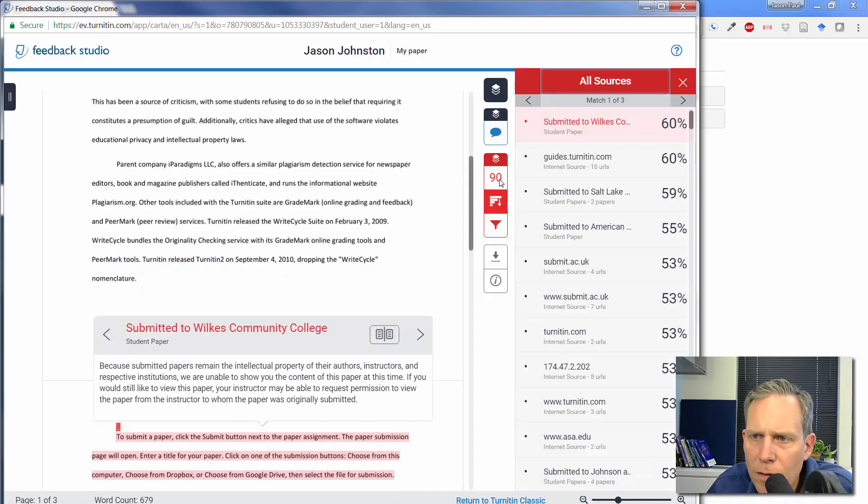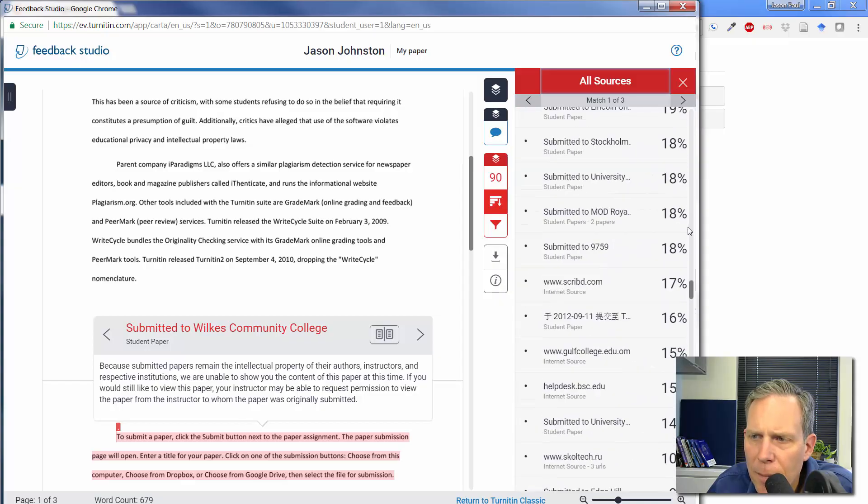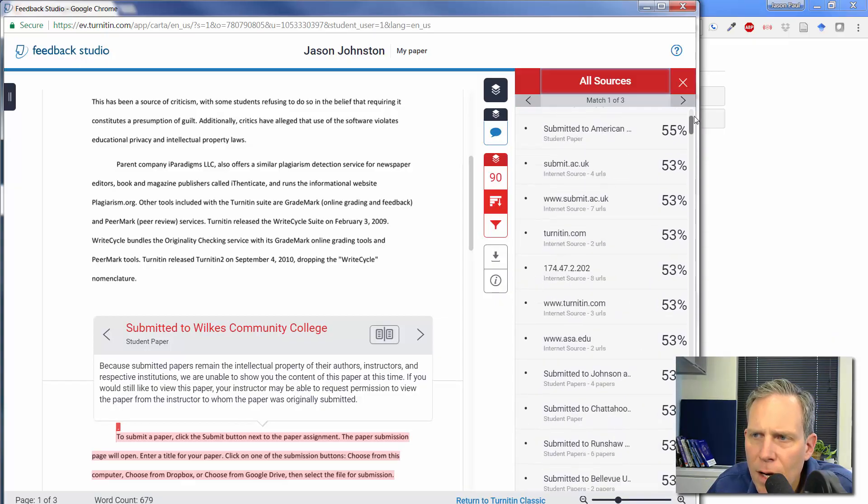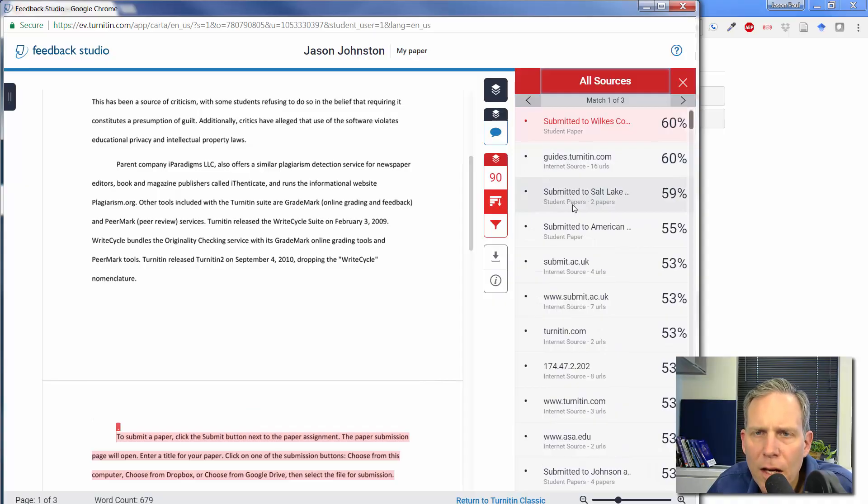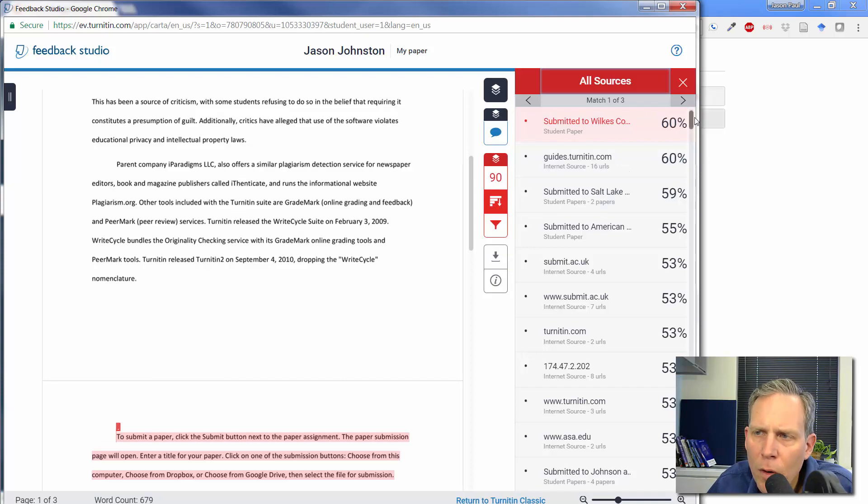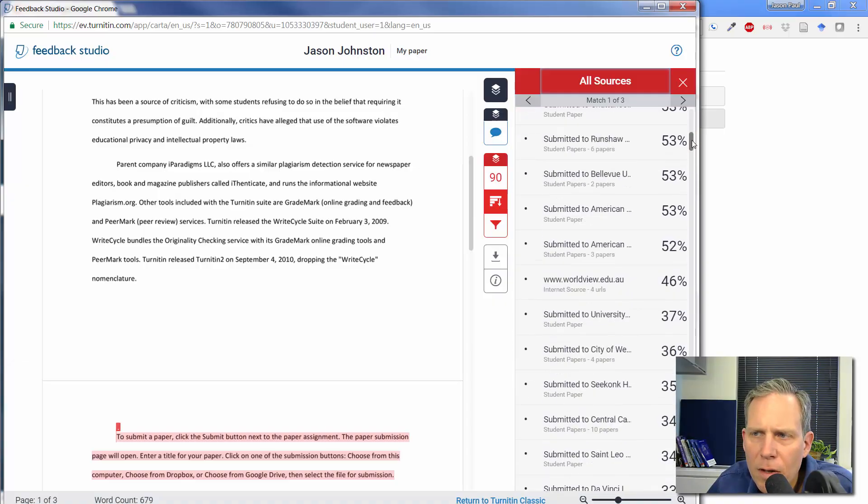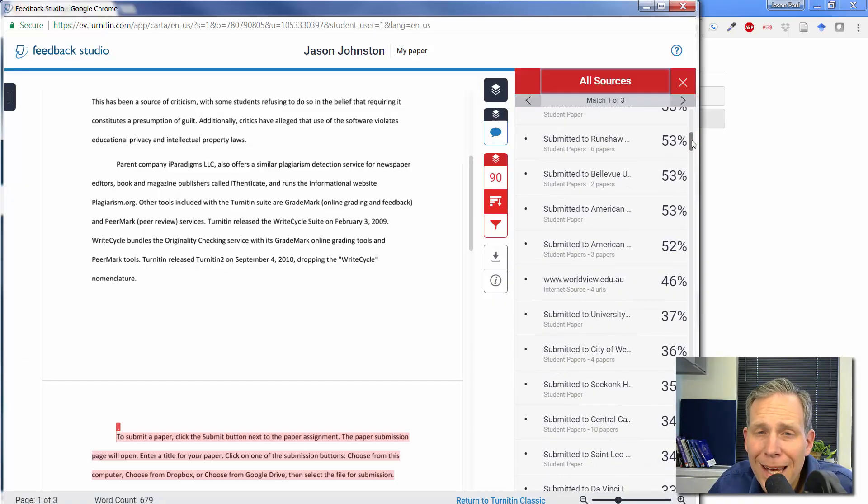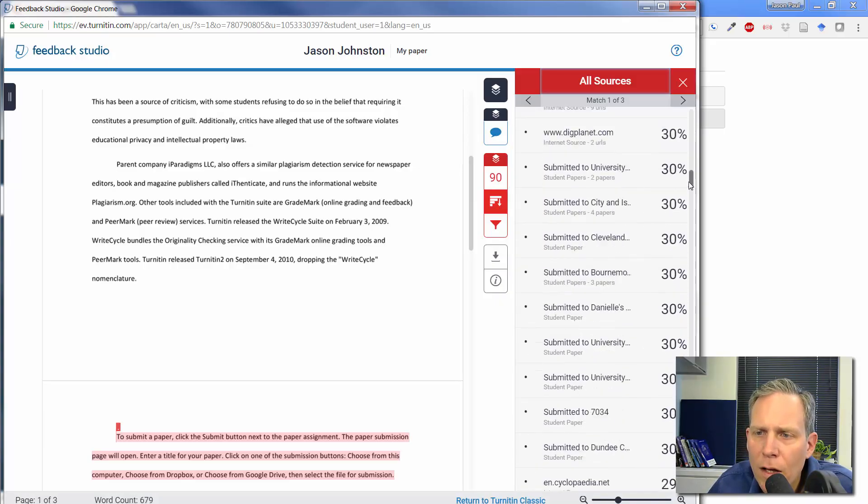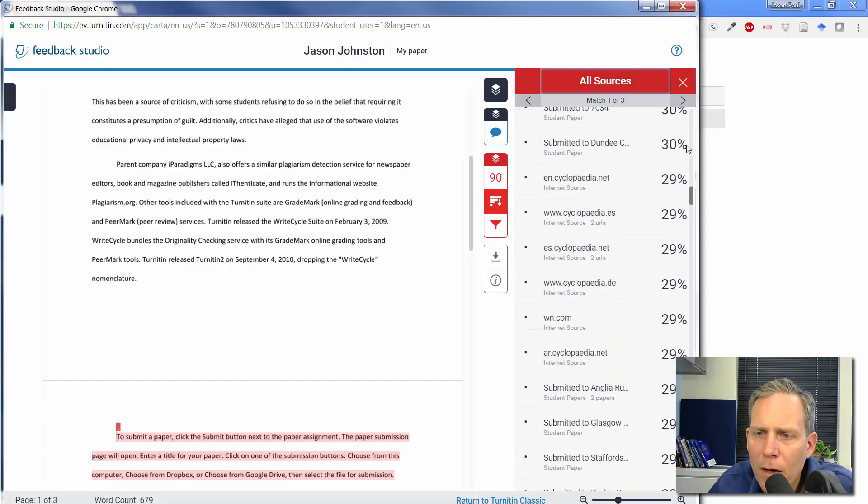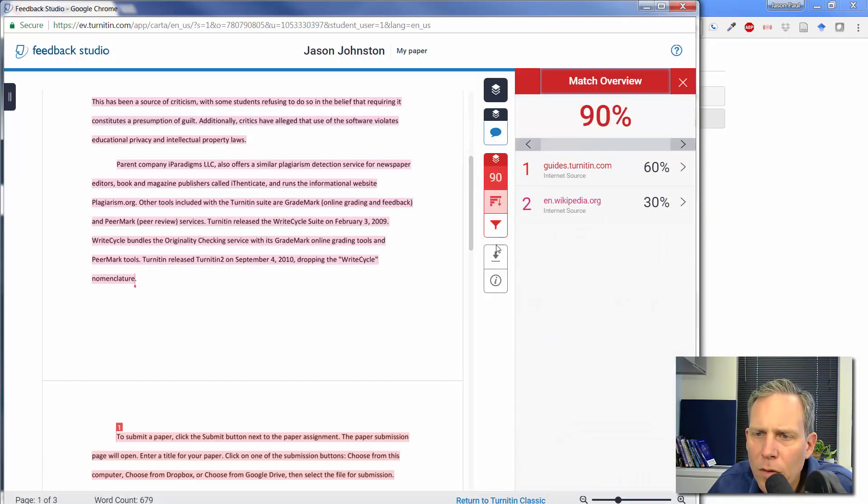You could look at all sources and where all these sources have shown up. And you can see that Turnitin is connected to this database, which essentially pulls from papers that have been submitted all over the world and different institutions everywhere. So it is very difficult to get around Turnitin in terms of the material. Even if someone were to get a paper from somebody at another institution someplace, at another school, then it will still show up here. We can see where these sources were being used.